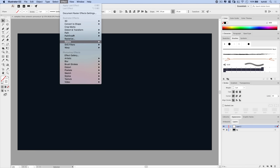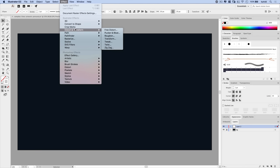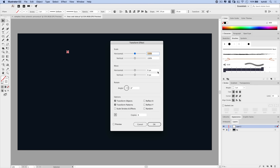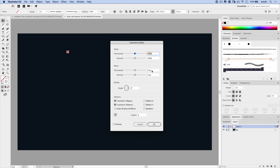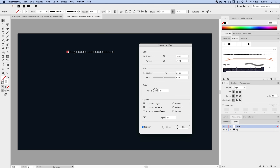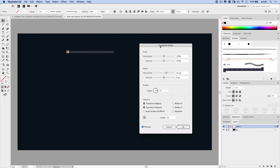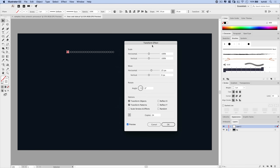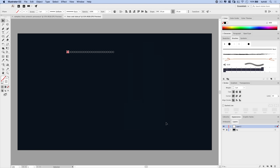We're going to come up here and go Effect > Distort and Transform > Transform. In the Transform tab, we're going to move this circle 25 pixels to the right — choose Preview, you can see we've bumped it to the right — and I'm going to make 24 copies of it. You can see we're just going to create this line of circles. Hit OK, and we've got this line of circles.